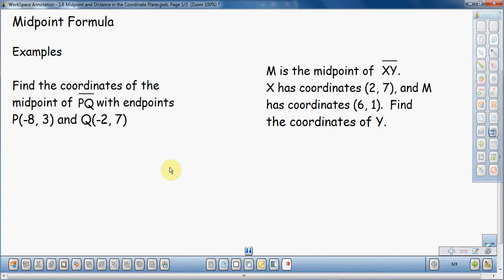In this video I'm going to talk about the midpoint formula and go through a couple of examples. The first example is a simple find-the-midpoint-between-two-coordinates example. The second one is where you know one coordinate and the midpoint, but you want to find the other coordinate. This one is a little bit more difficult, but we'll start with the easy stuff and then move to the harder examples.